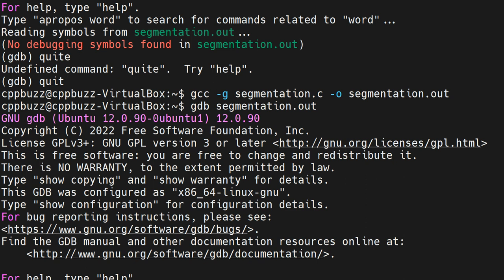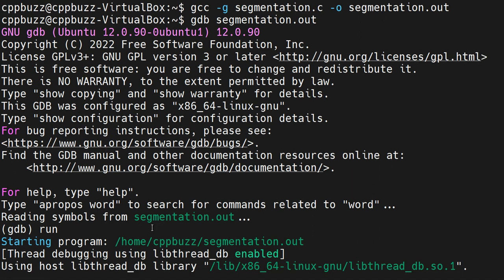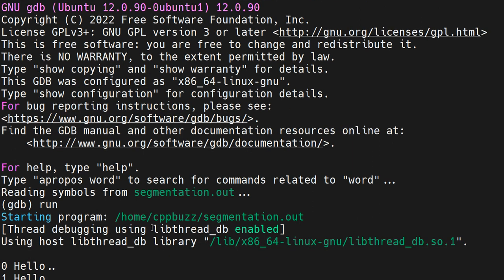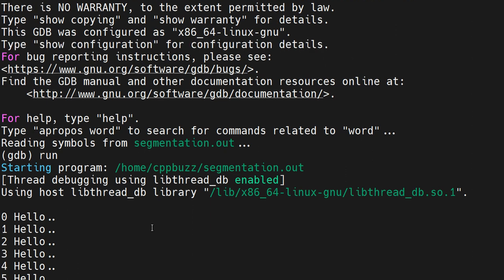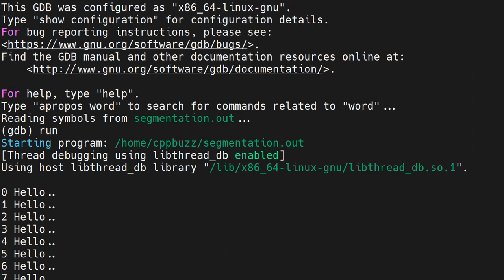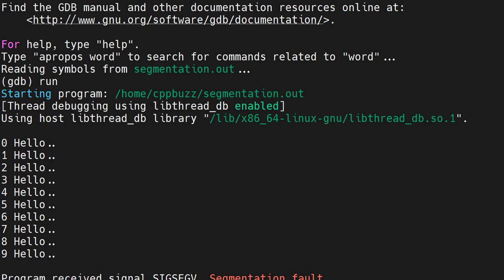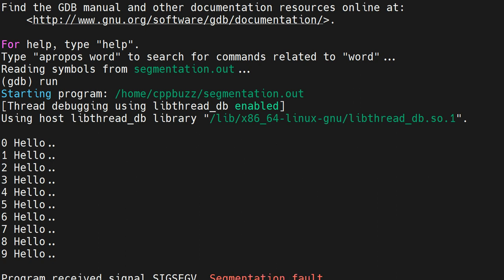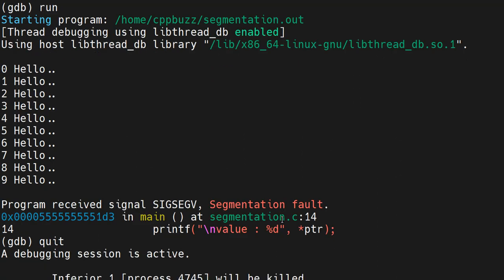I don't need to run because we've already run it last time. Now if I directly run it with GDB, you see reading symbols from segmentation.out. If I want to run it, I just say run. You'll see the same output here - hello - but you'll see some extra stuff. Once it prints the 10th, after printing the 10th, something will happen. You see the program received a segmentation fault. Segmentation fault is a signal interrupt which we call SIGSEGV. You see here it says in main function at line number 14 there's a line causing segmentation fault.